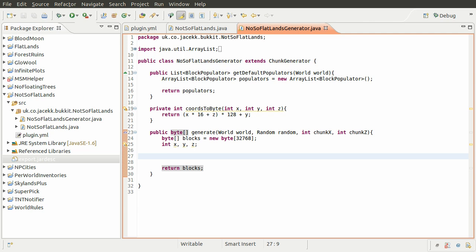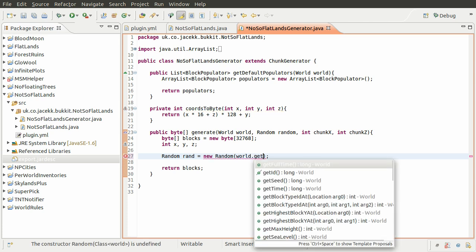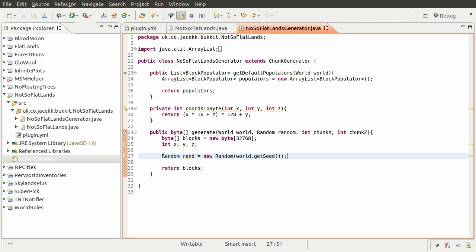So what we need to do is create a new Random object - it's a type of object, the Random class is essentially a random number generator. So we're going to create a new variable of type Random called rand, equal to a new instance of the Random class. This takes one optional parameter which is the seed, and we're just going to use the seed from the world by using world.getSeed(). Now we can use that to create our octave map.